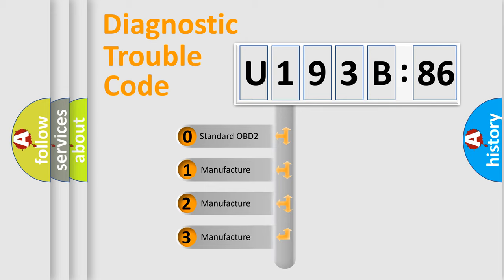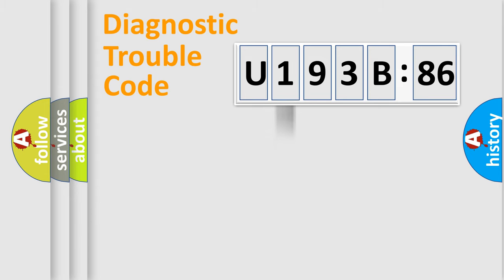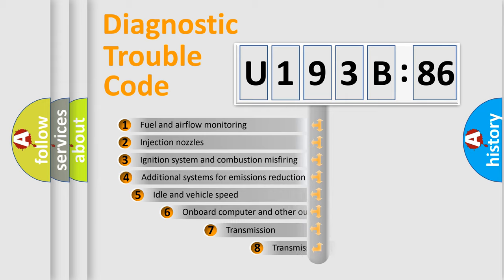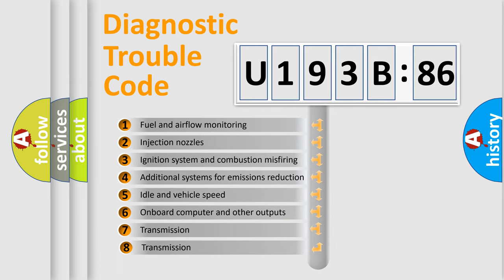If the second character is expressed as zero, it is a standardized error. In the case of numbers 1, 2, or 3, it is a more prestigious expression of the car-specific error.